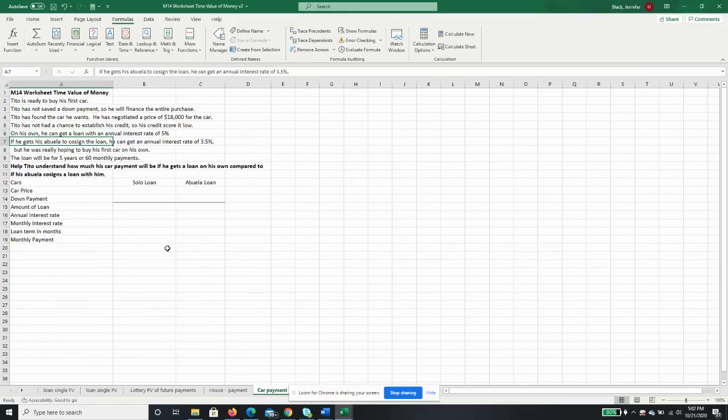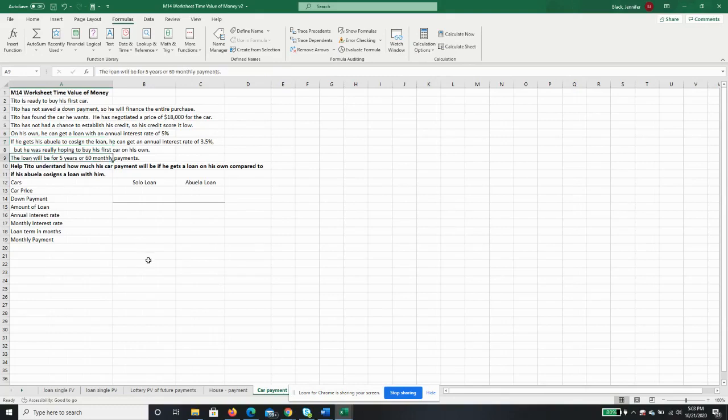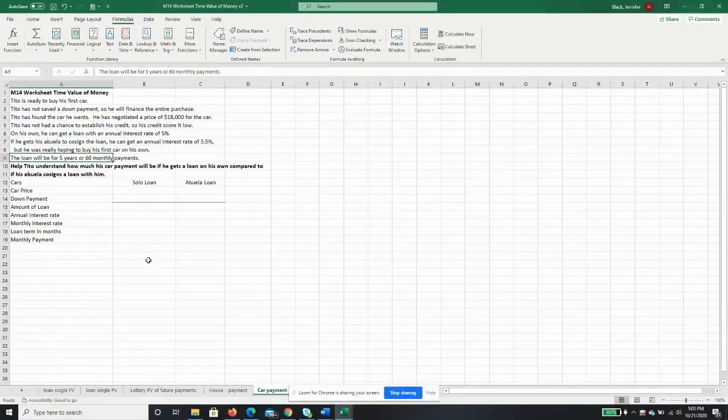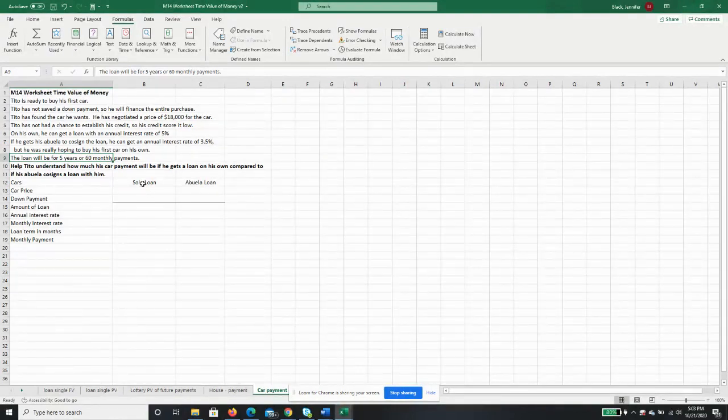But he's really hoping to buy this first car on his own, so let's see what the difference is going to be on his payments. It's going to be a five-year loan or 60 monthly payments. We're going to calculate two ways.